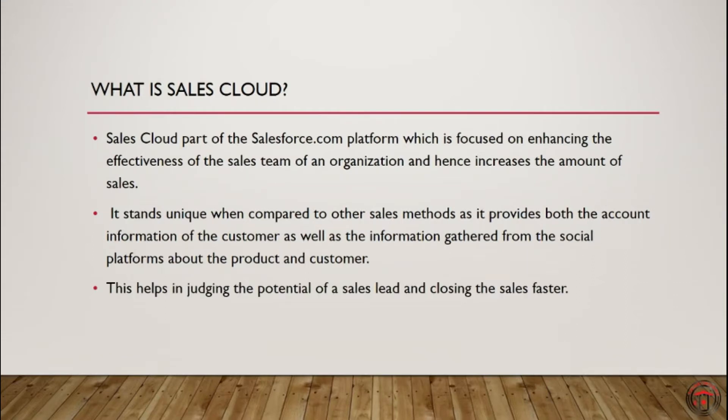This in turn helps our sales team to judge the potential of a lead and close the sales faster.